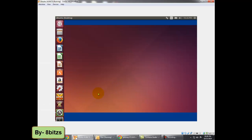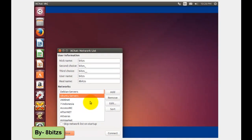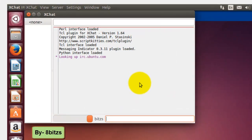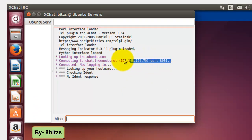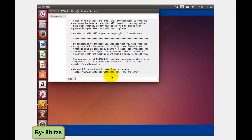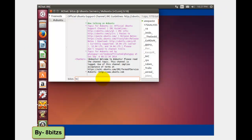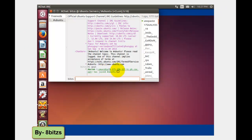Right now I am in Ubuntu OS where I have opened the XChat application. This application is used for chat purposes. The application is listening on port number 8001, which you can see on the screen. The application is connecting to the internet — and here it is now connected. You can see the messages coming over the screen.